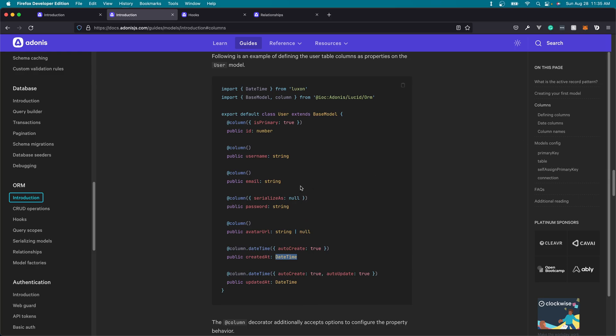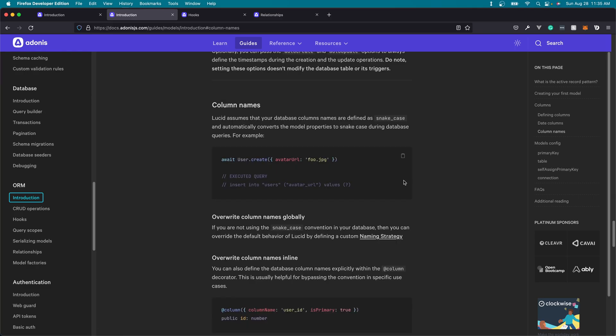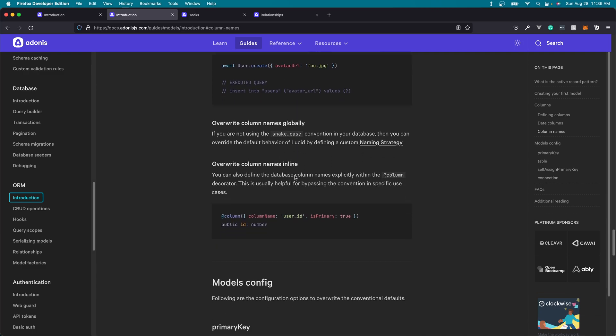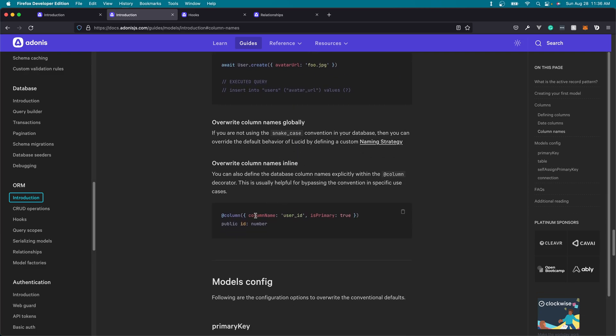As I mentioned earlier, you can also mutate how the column name is defined from what's defined in the database. The default behavior for this is to take snake case database columns and convert them into camel case. So this is the default normalization behavior that happens with Lucid. We'll dig deeper into this in following lessons. But for now, just note that you can customize the column name as it's defined within your model by specifying a column name property within the column decorator. And now we can change it however we wish from what's defined within the database.